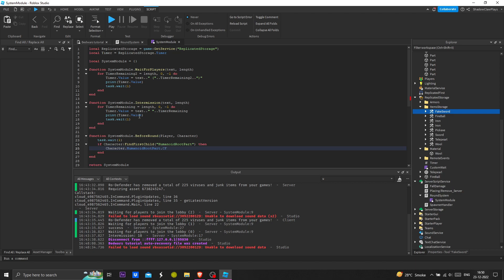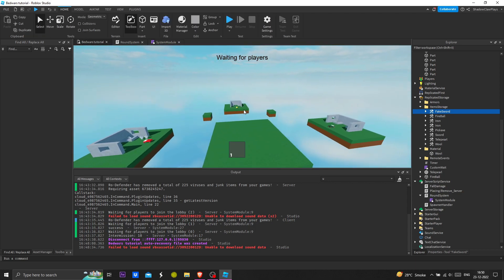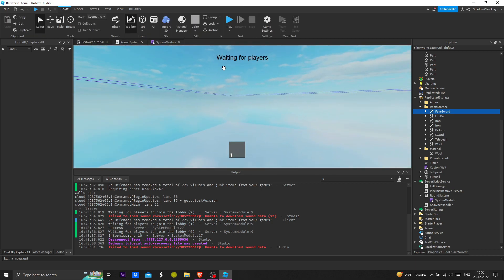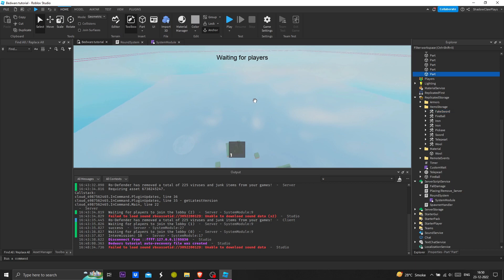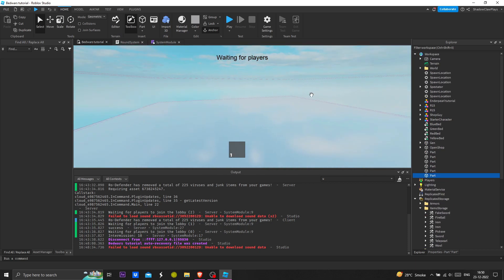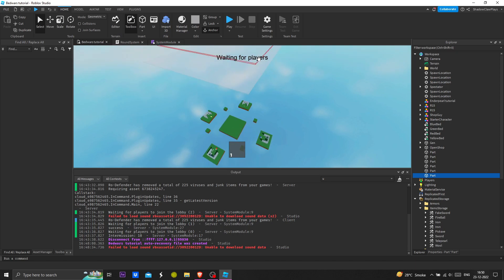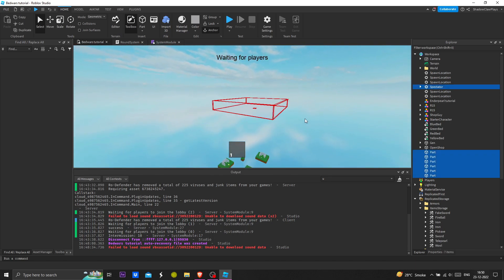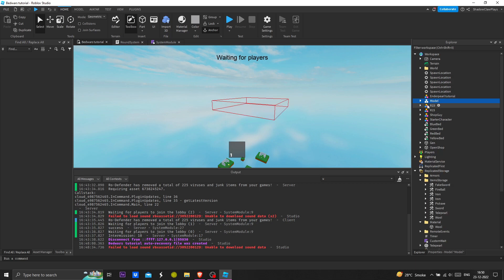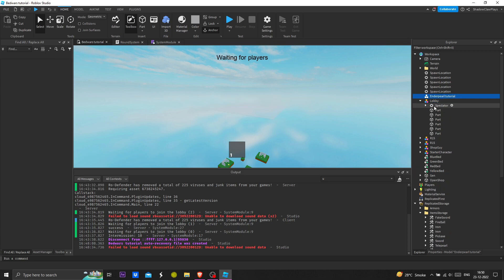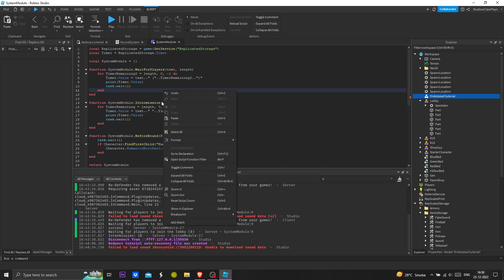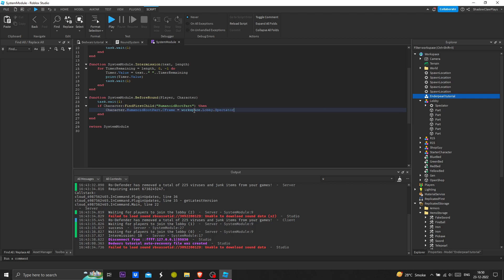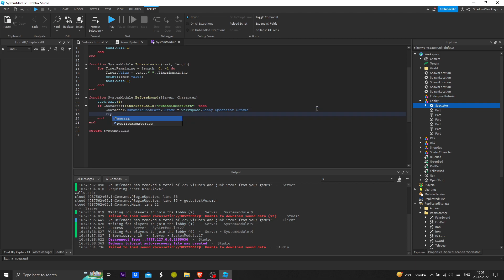Then character dot humanoid root part dot c frame equals workspace. I've created this model which will be in the description. We're going to group this and call it lobby. There's a spectator thing.